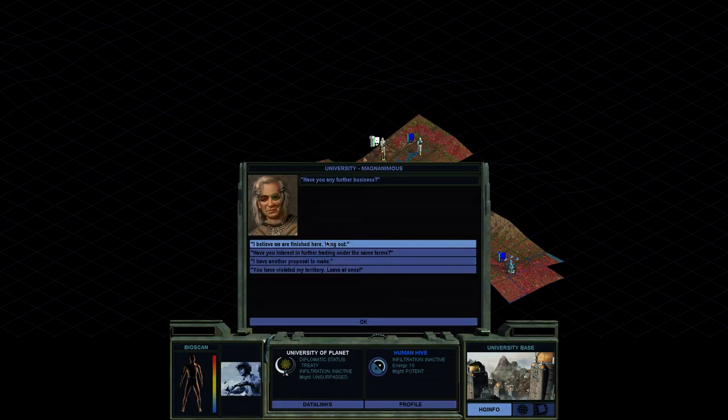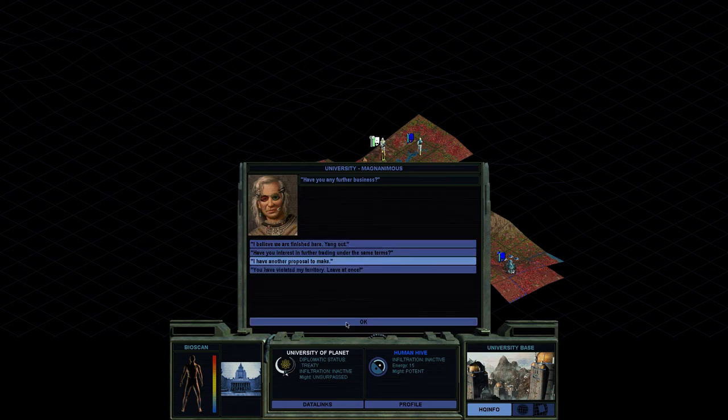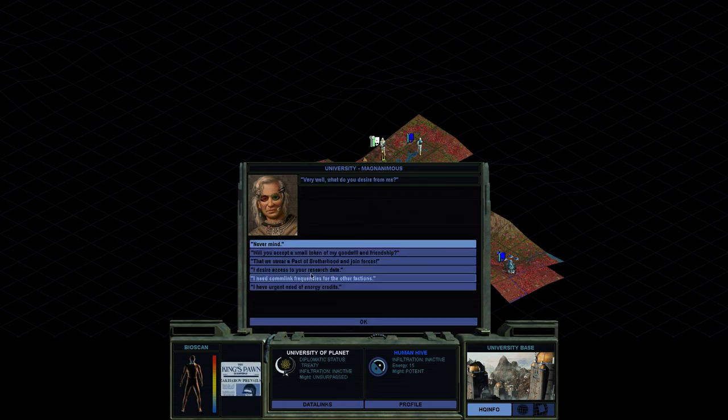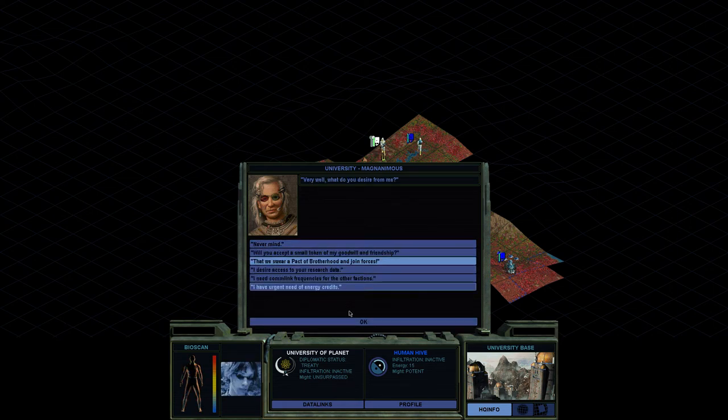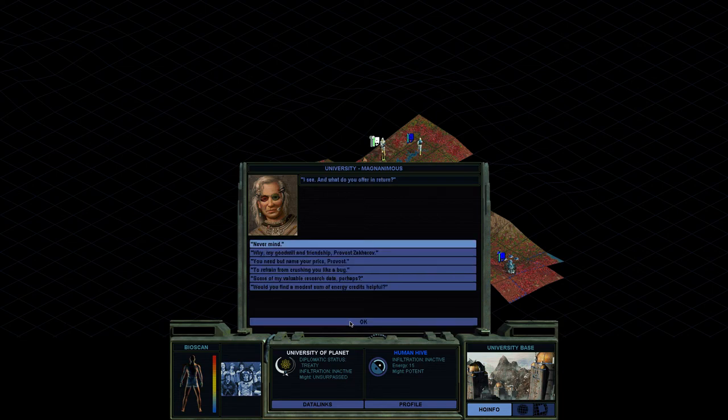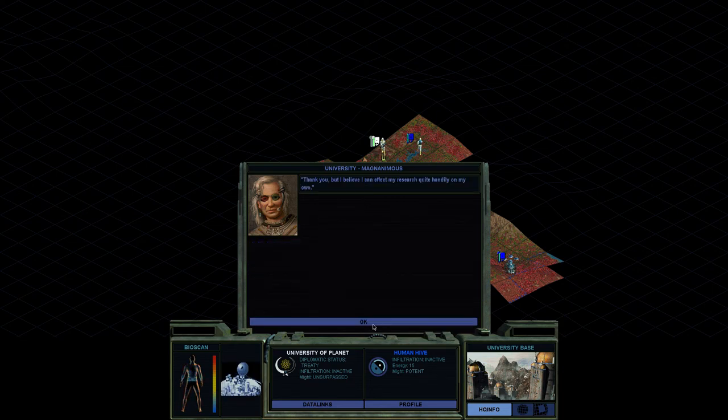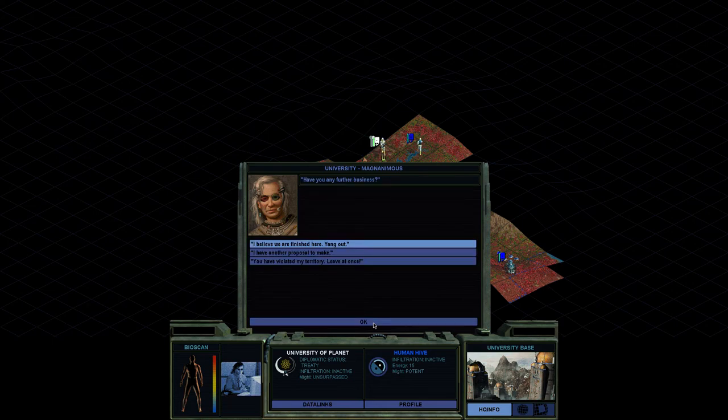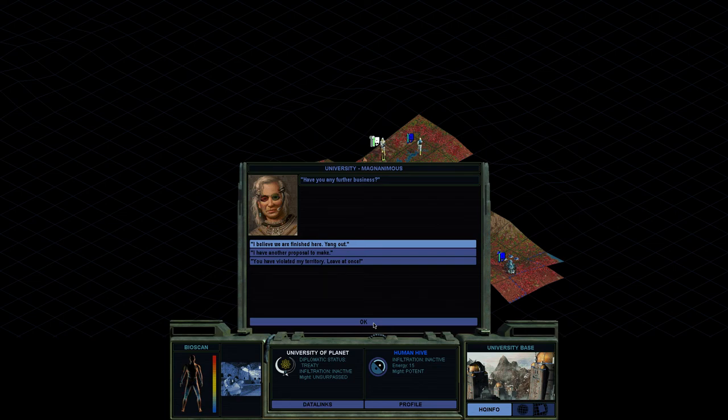Of course, it's basically your libraries mixed with a little bonus if you can pick up an alien artifact, which we have not. But yeah, I think we're all done with here. I have another proposal to make. Do you want to be friends? You would need me at your price, Provost. Okay. So no friends. We want to become friends. We want to make pacts with him. His might is unsurpassed as you can see over here.